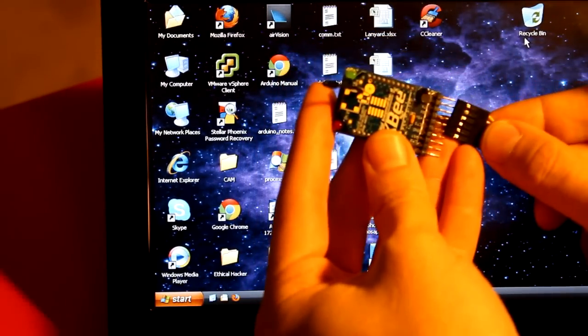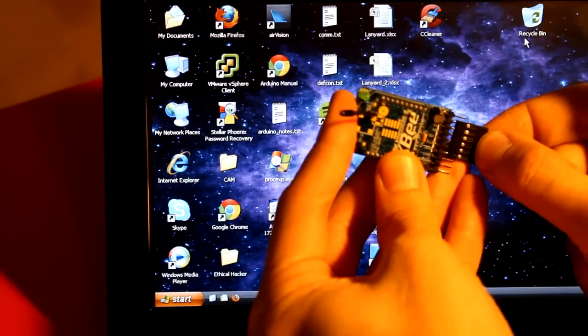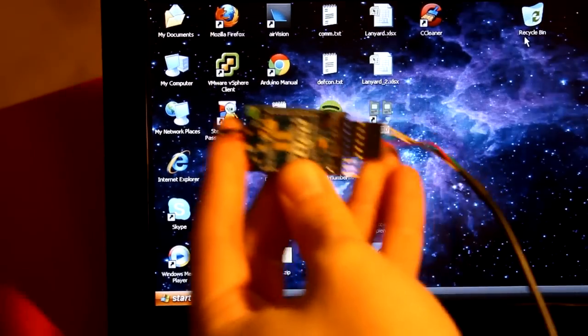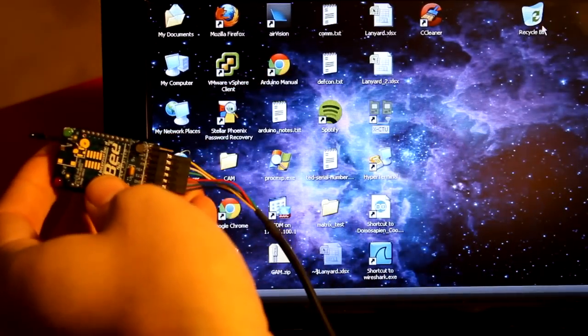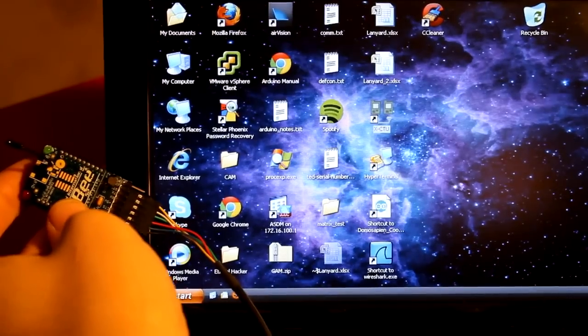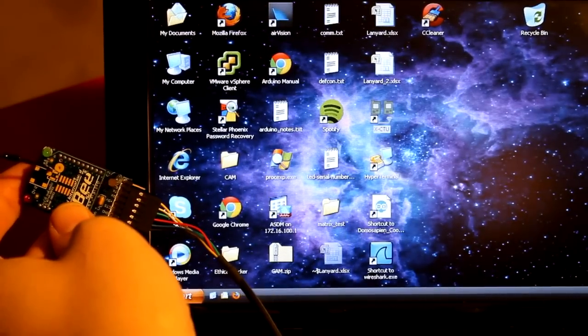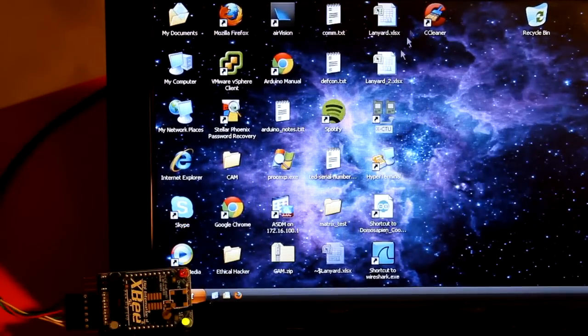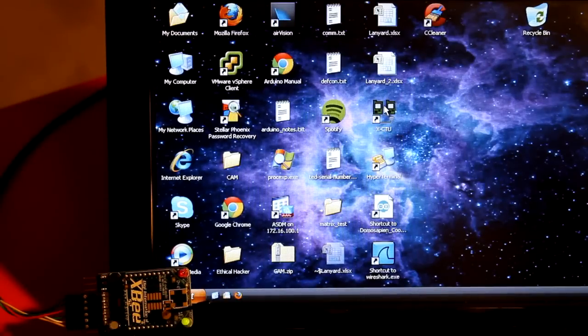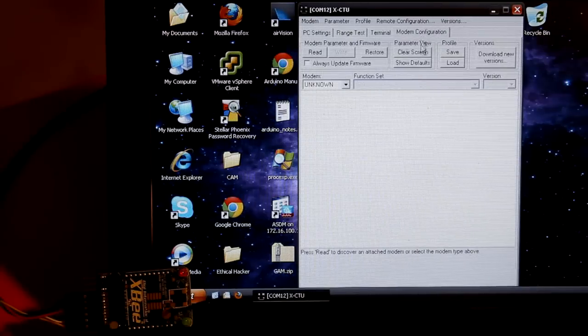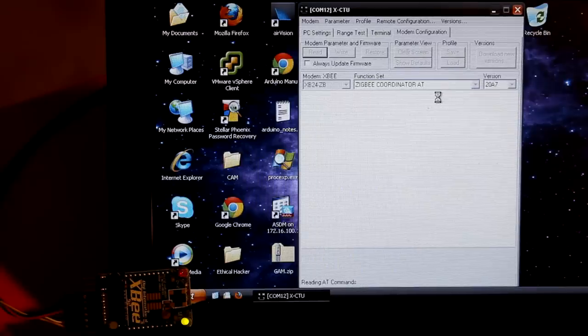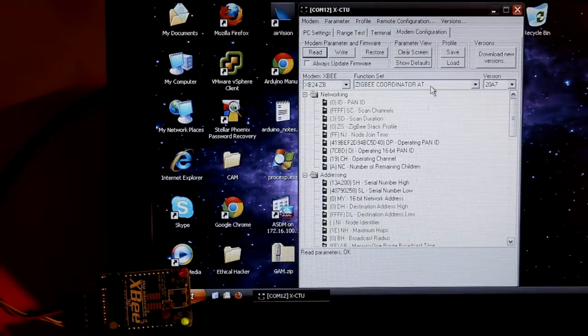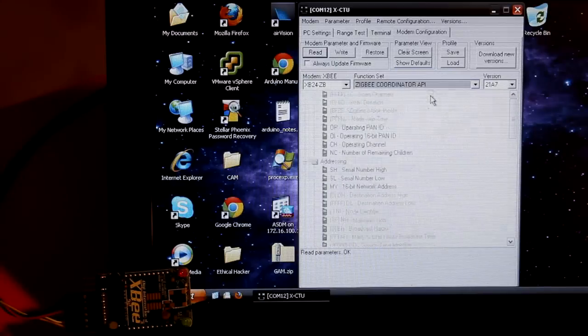We're going to connect the coordinator up first. Plug that into the FTDI cable. Plug that into the laptop. Now we'll open up the XCTU software. Let's look at the configuration. Here we see that we need to make some changes already. The base XBee, the coordinator in this case, we need to set that as API. So let's go ahead and write that as the coordinator API.